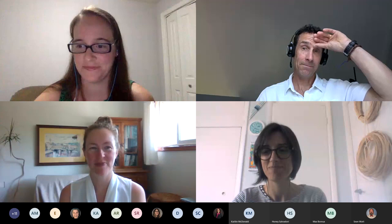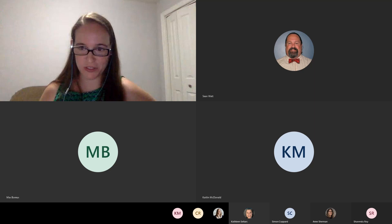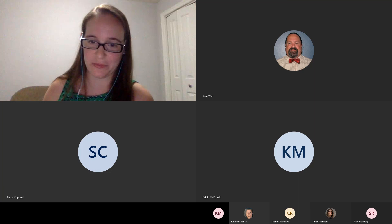Anything else to add? Thank you very much, everyone. With that, everybody have a good day or afternoon. For everyone still on the call, Caitlin just posted an evaluation in the chat — if you have a chance to take a look at that, that'd be fantastic.